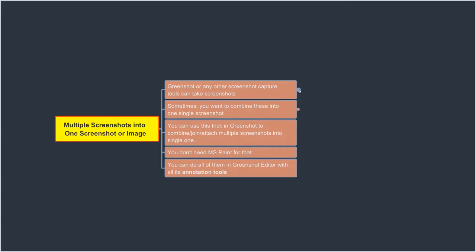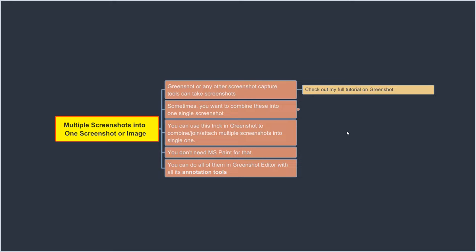Now there are a lot of free screenshot capture tools out there. Windows comes with its own snipping tool which allows you to take screenshots. And GreenShot is also one of the most popular free open source tools out there. If you would like to learn more about GreenShot, which is by far the best screenshot tool, you can check out my full tutorial on my channel page. I'm going to link it in the description below.